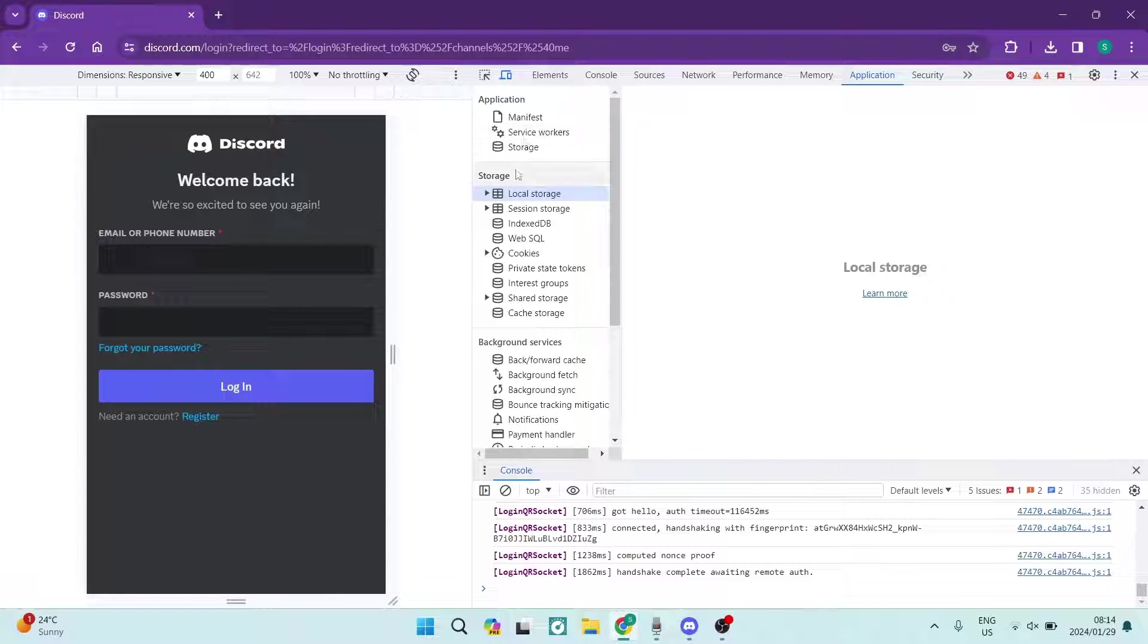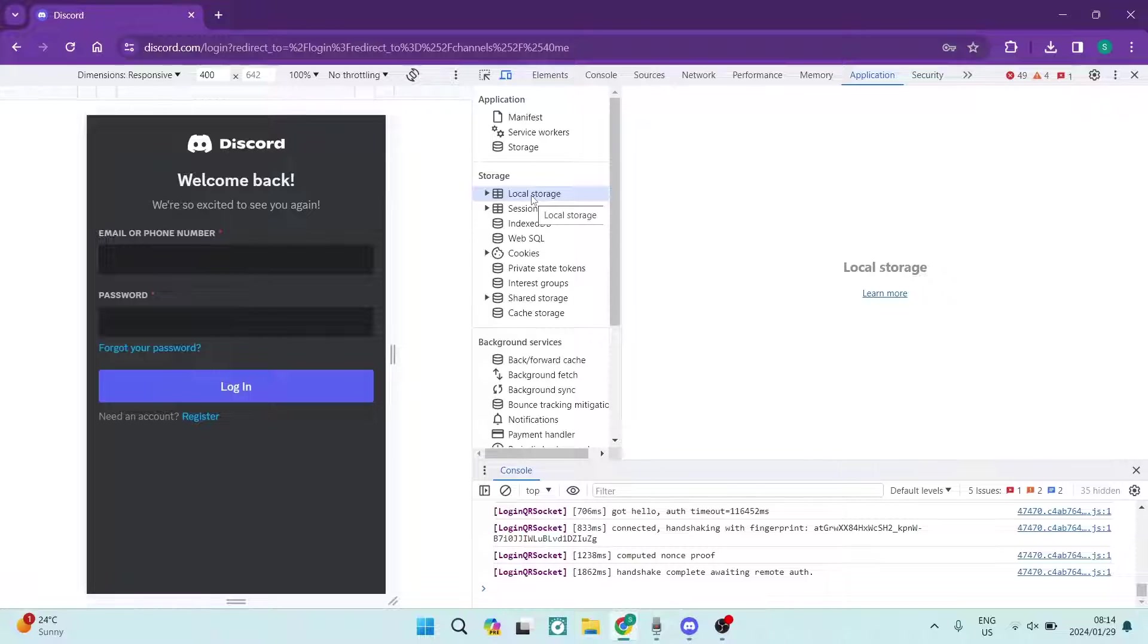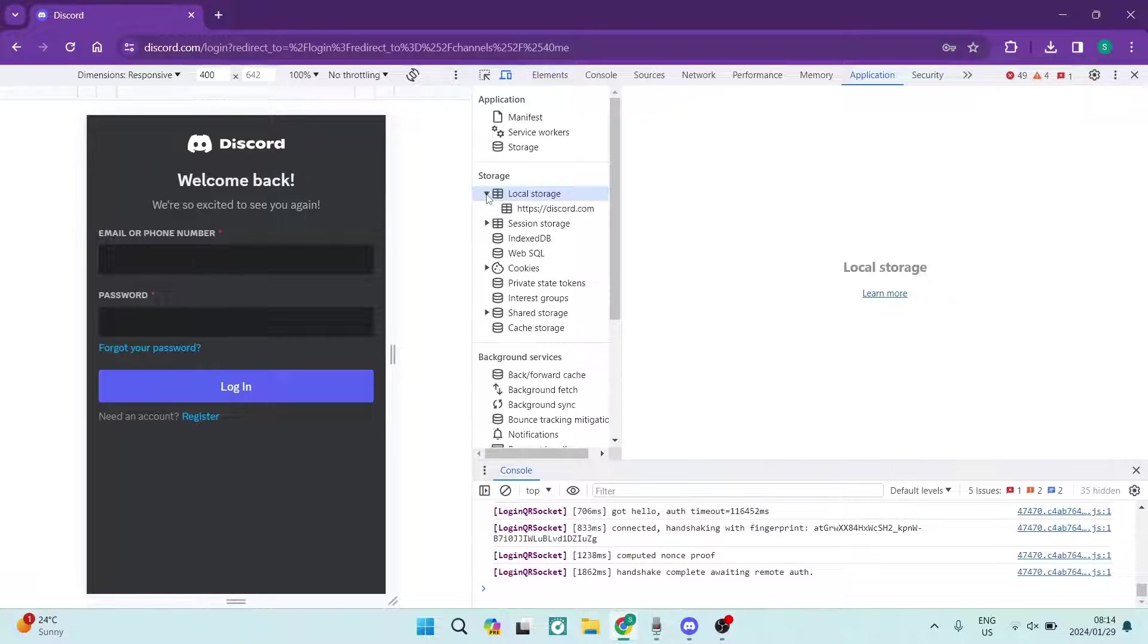Now you can see that it says Local Storage and this is your device storage. You're going to go ahead, tap on the little arrow and it's going to open it up.